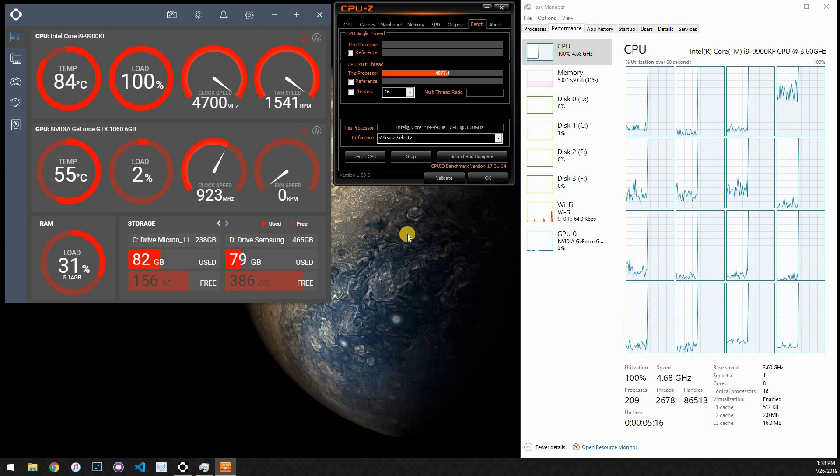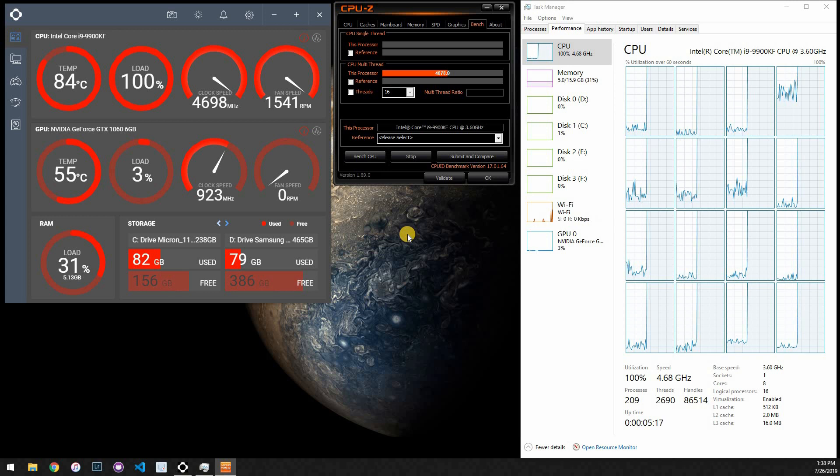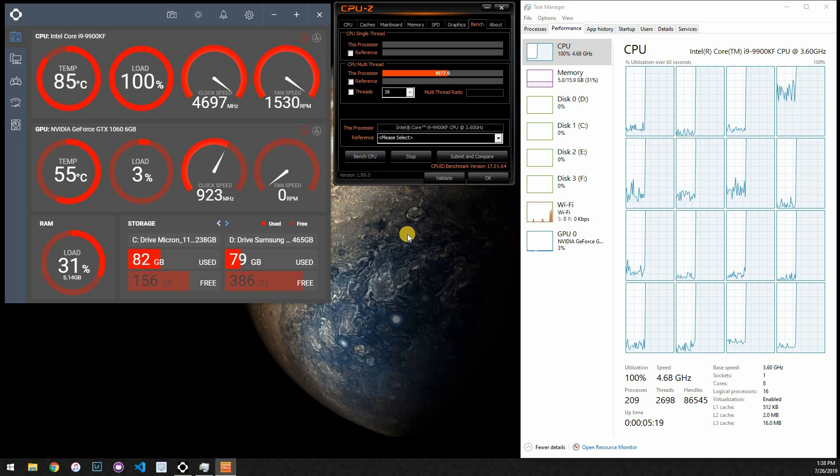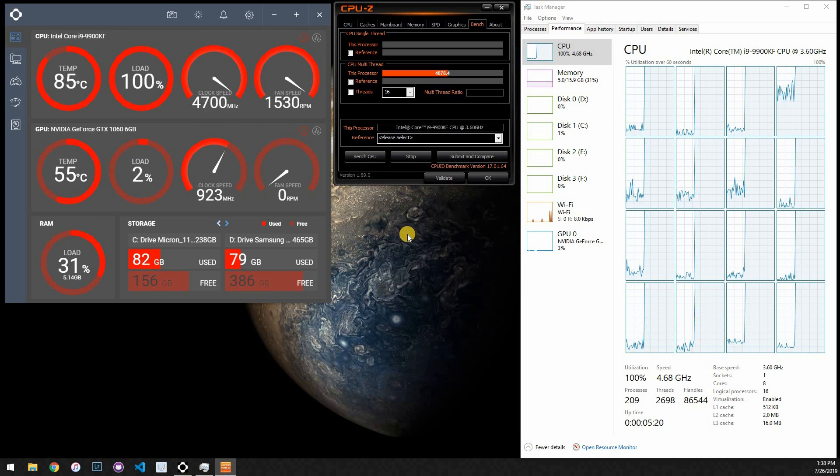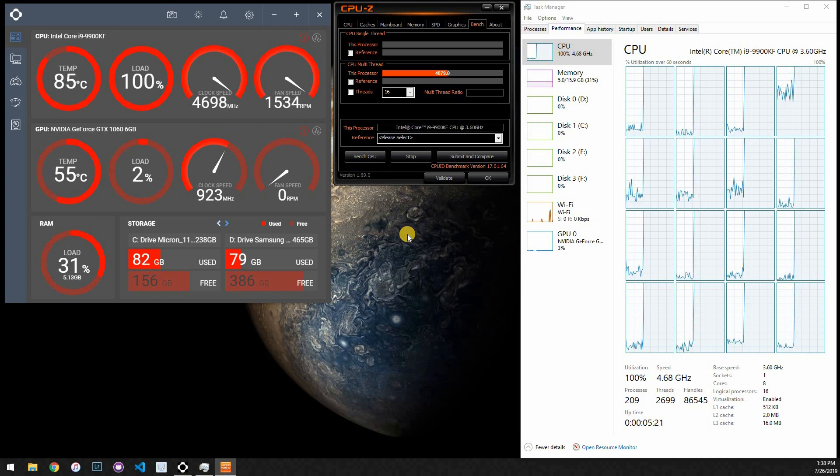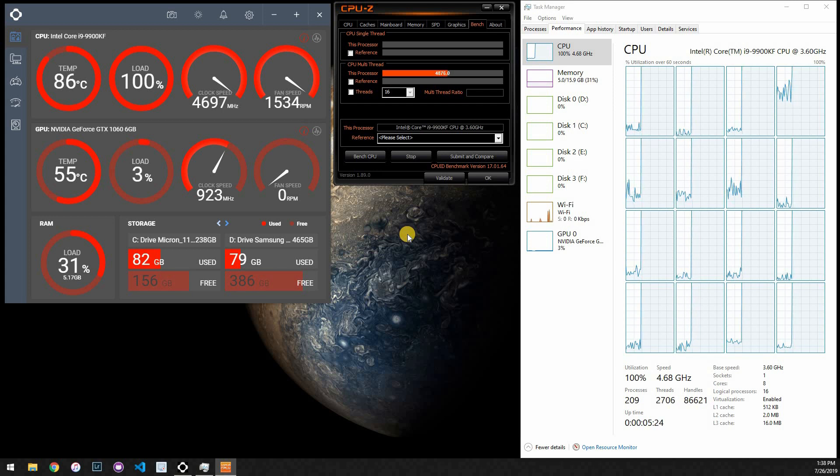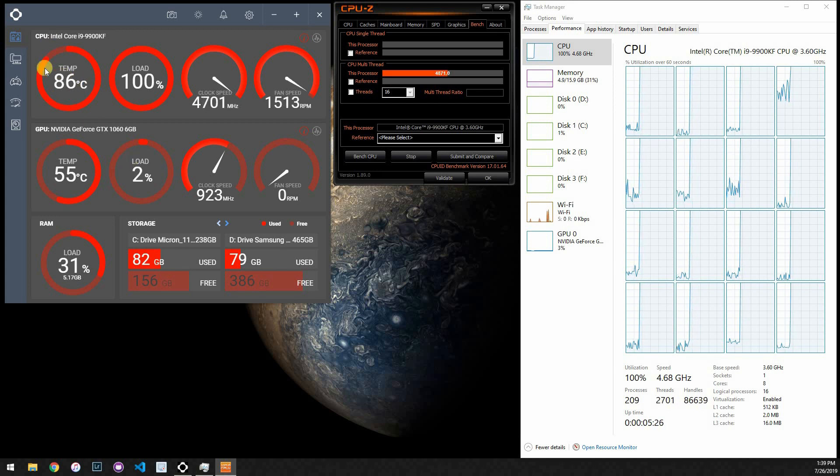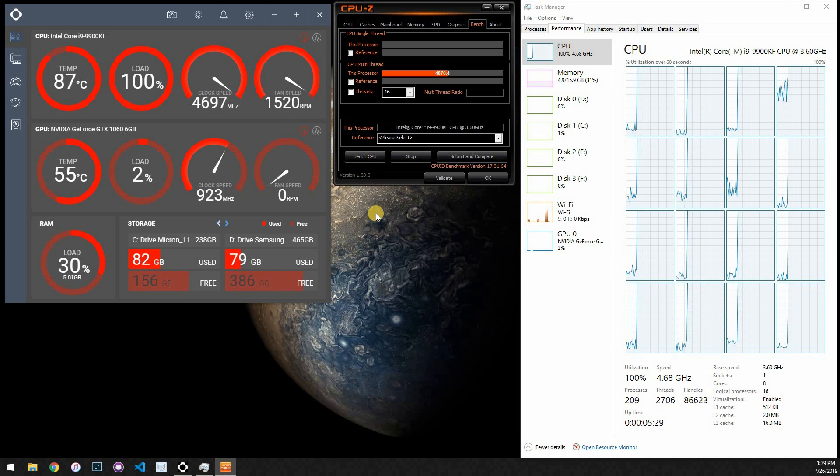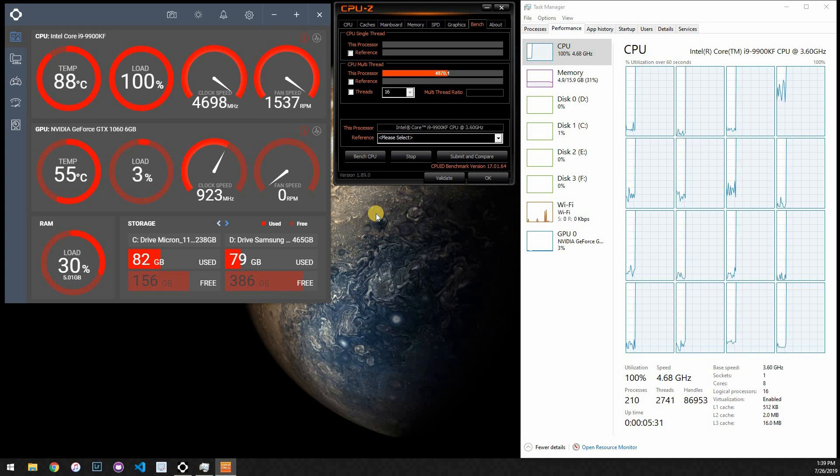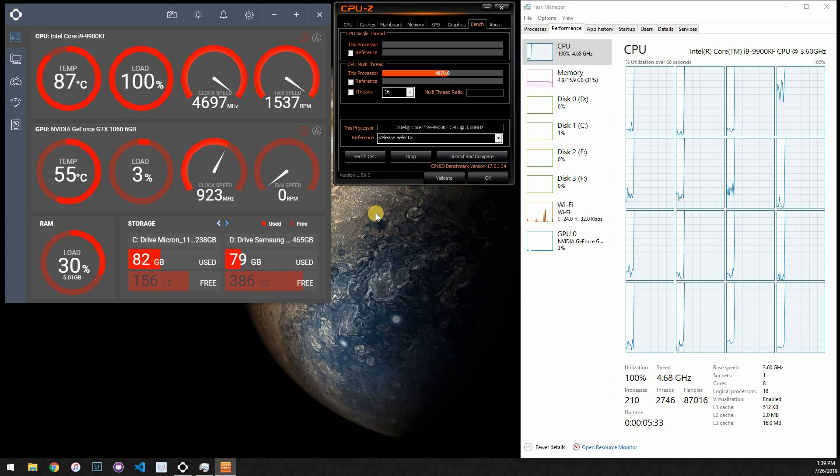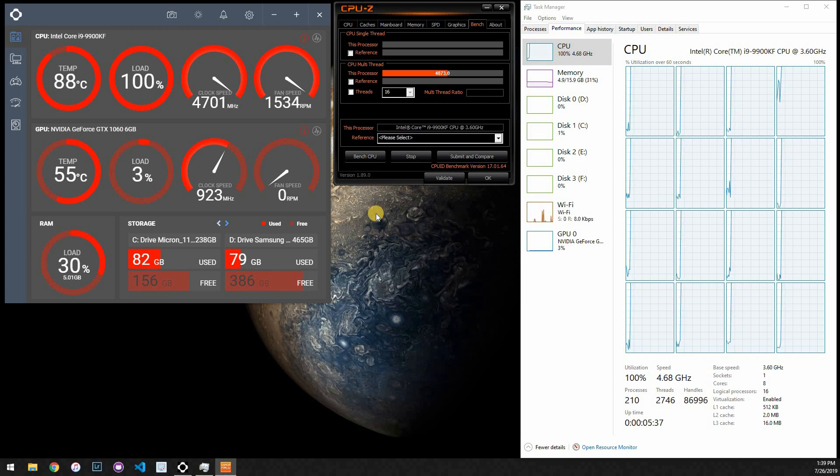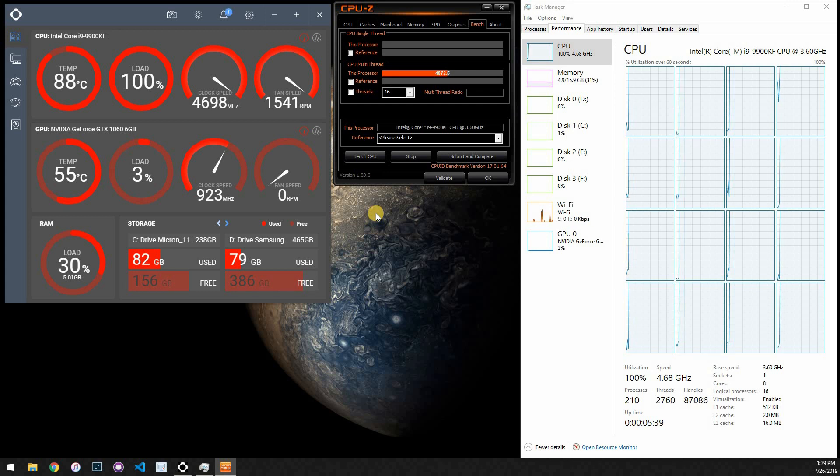And so you're going to see that this is going to steadily rise and get up to 90 plus C, which is higher than I would want to run it on a regular basis.